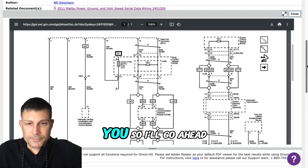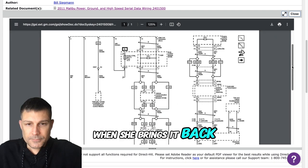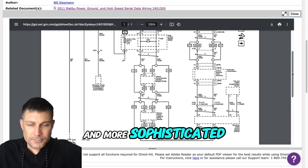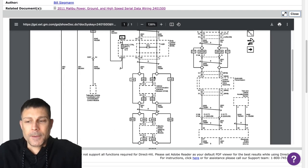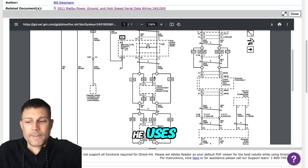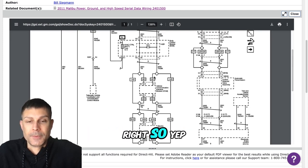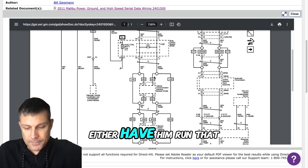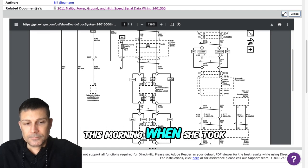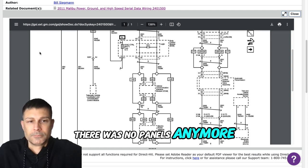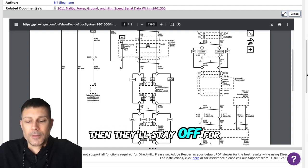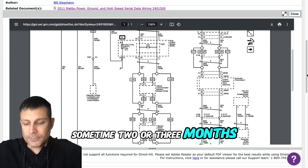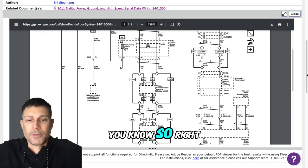So I don't know. I'll go ahead and when she brings it back, my son has a more sophisticated computer, I guess they call it, the one that they use in their shop. Yep, a computer that reads all the different kinds of codes. Right. So I guess I can have him run that and see what kind of code. Right now it's like that again this morning when she took off. There were no panels anymore again. Before, like I said, I would do that and then it'll stay off for two or three months with no problems, but now it's constantly and I don't like that.